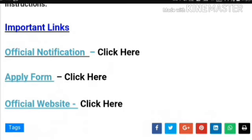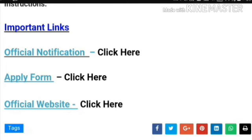Please share this video so that others can also know about this vacancy. Thank you so much.